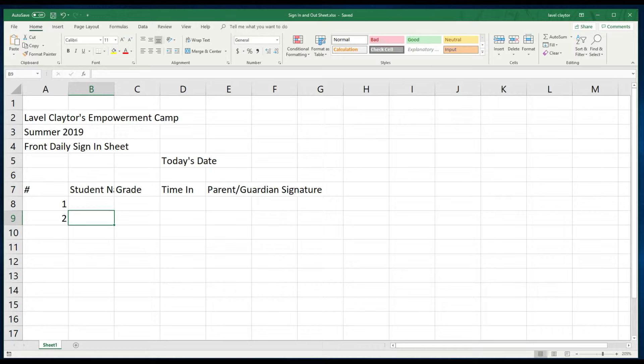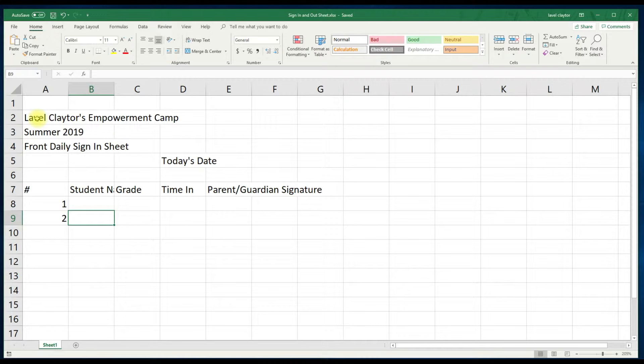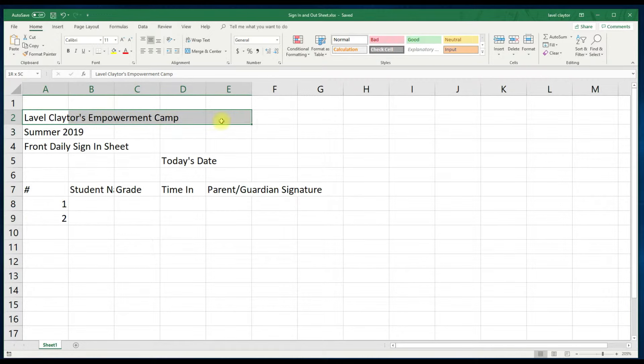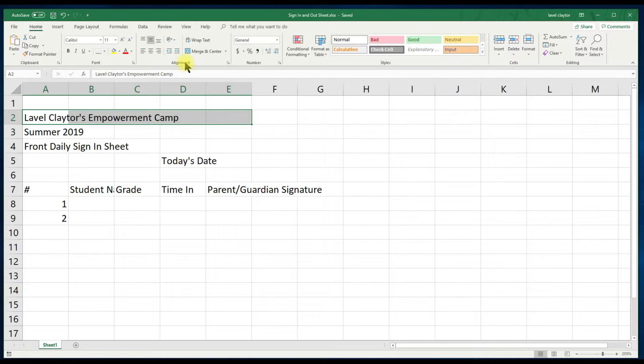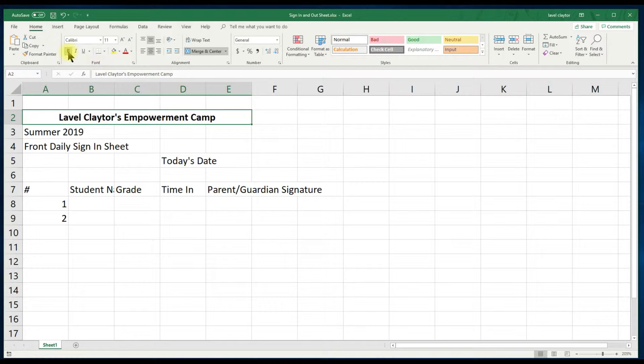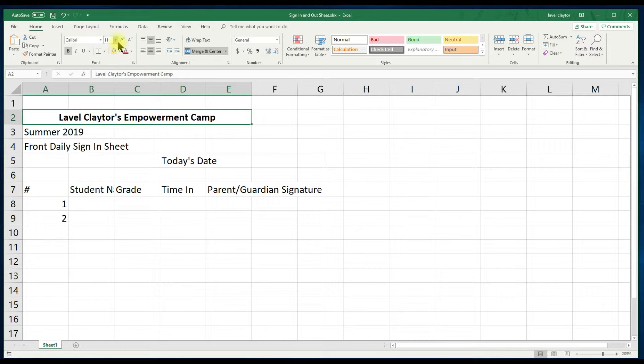Let's merge, center, bold and change the size of the program name. Select or click in cell A2. Hold your mouse down and pull to the right and stop at E2 and let your finger up. Go to the alignment group in the home tab and click the merge and center button. Let's go to the font group and click the bold command button. And let's go to the font size drop down menu and choose 18.